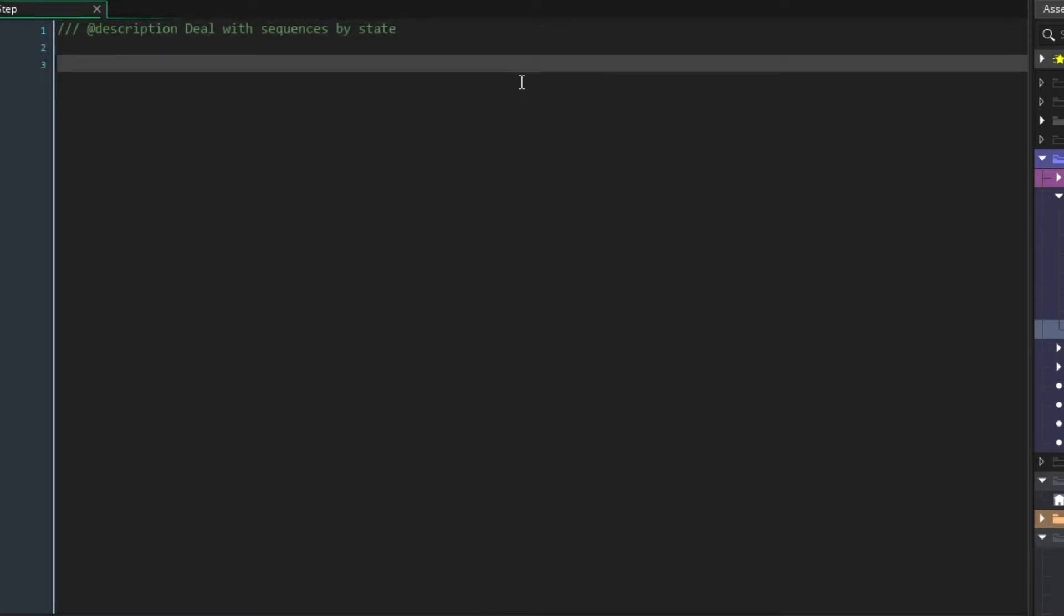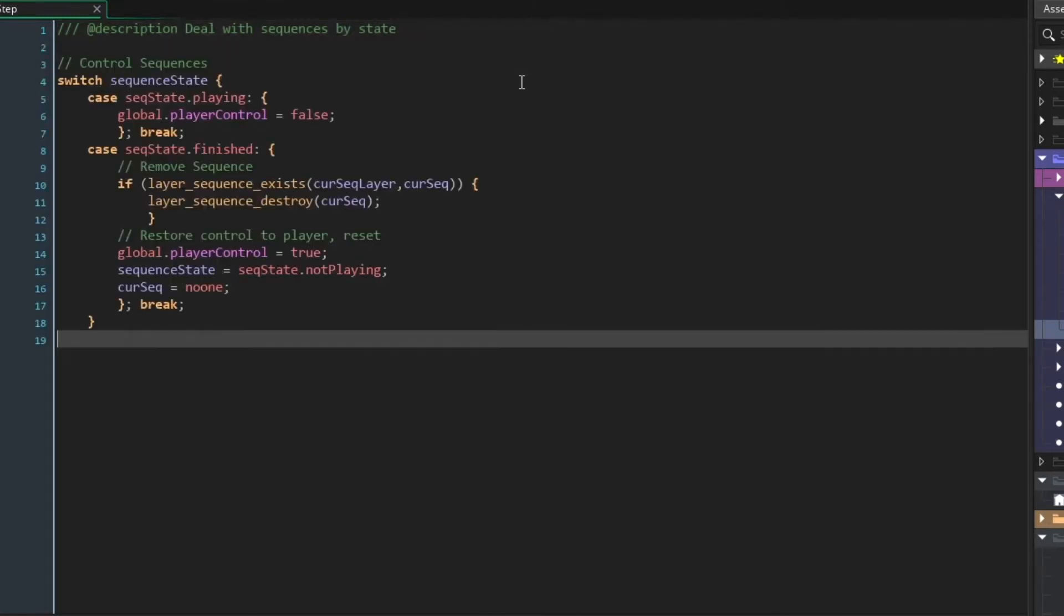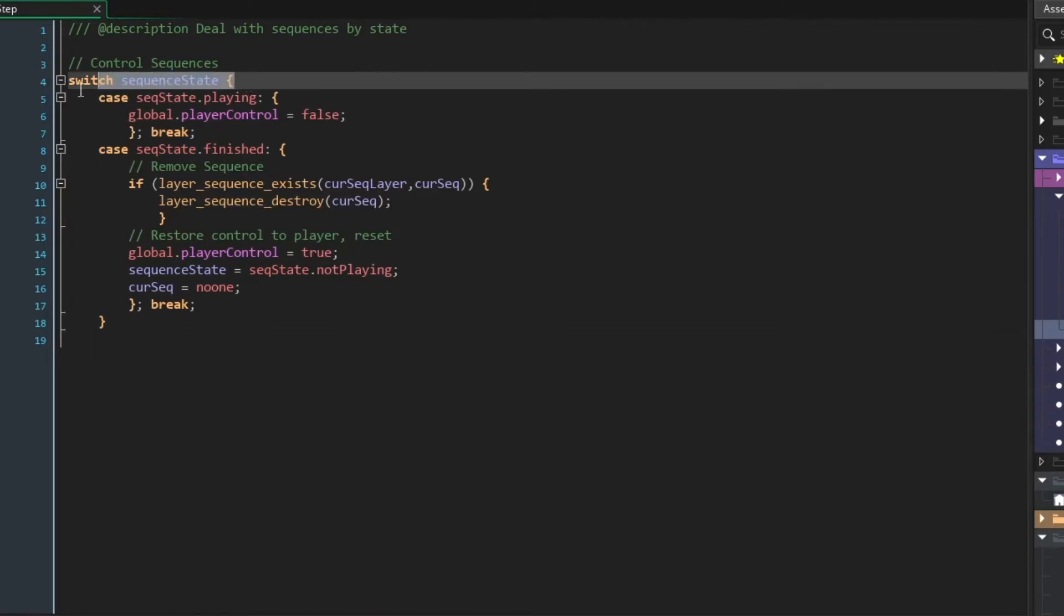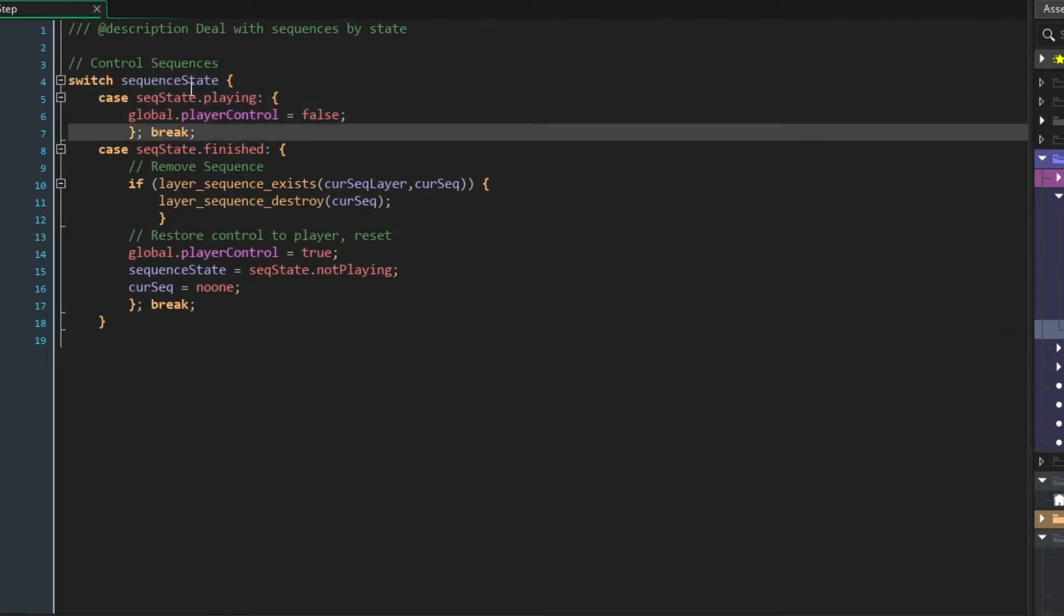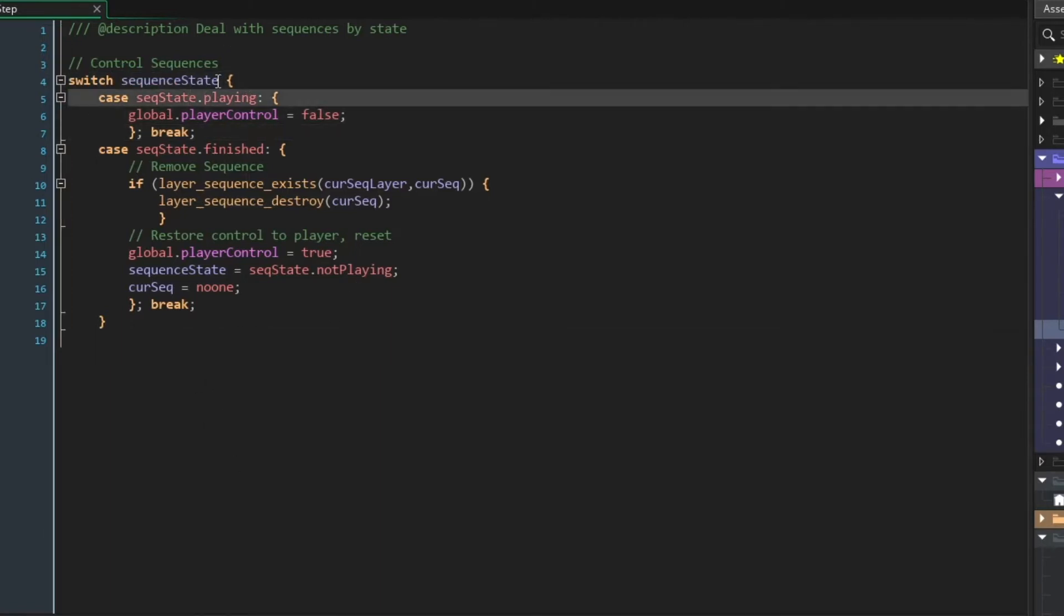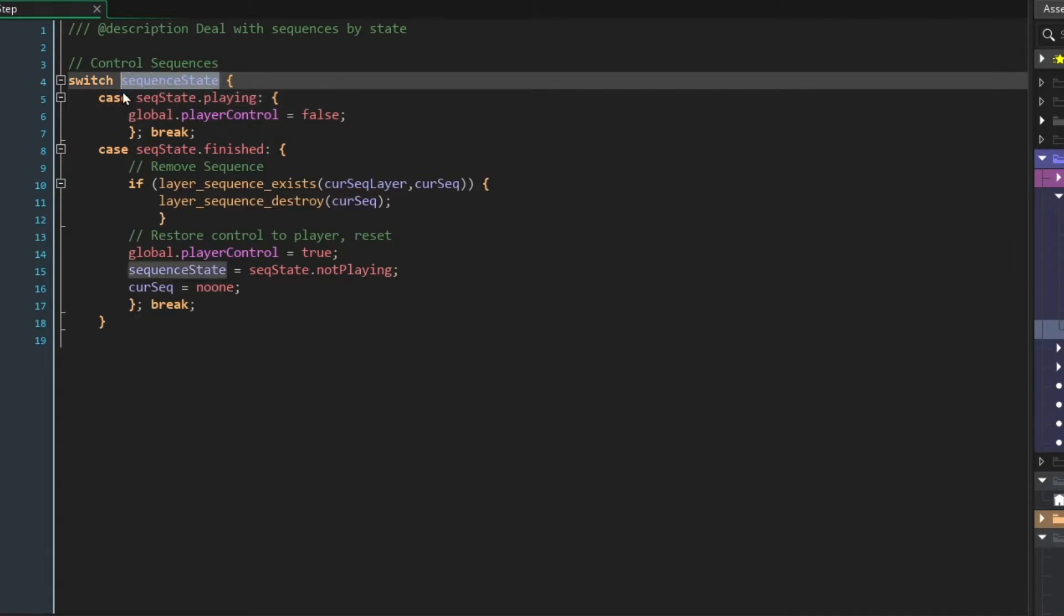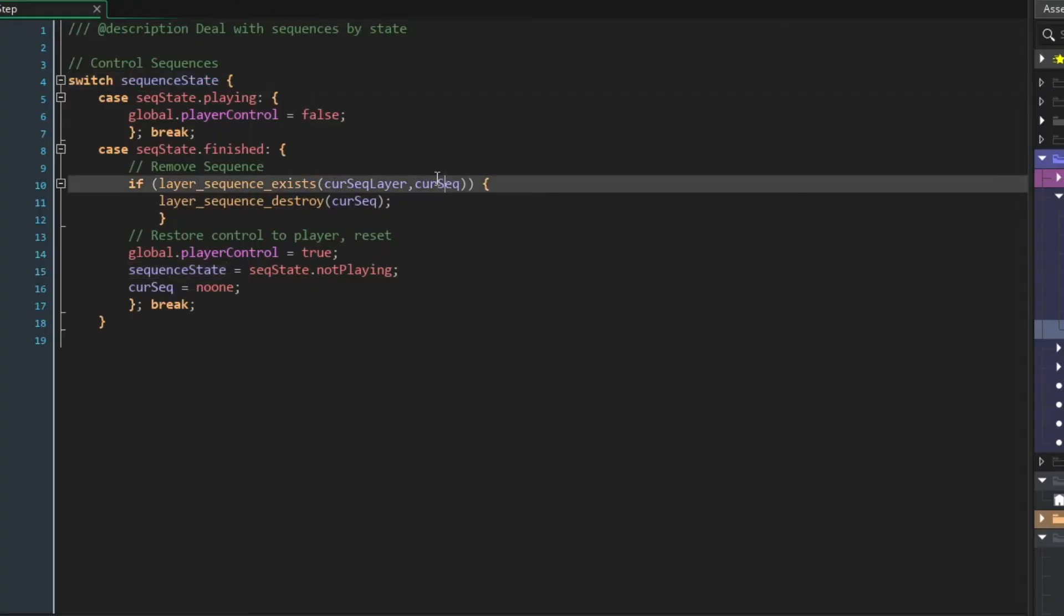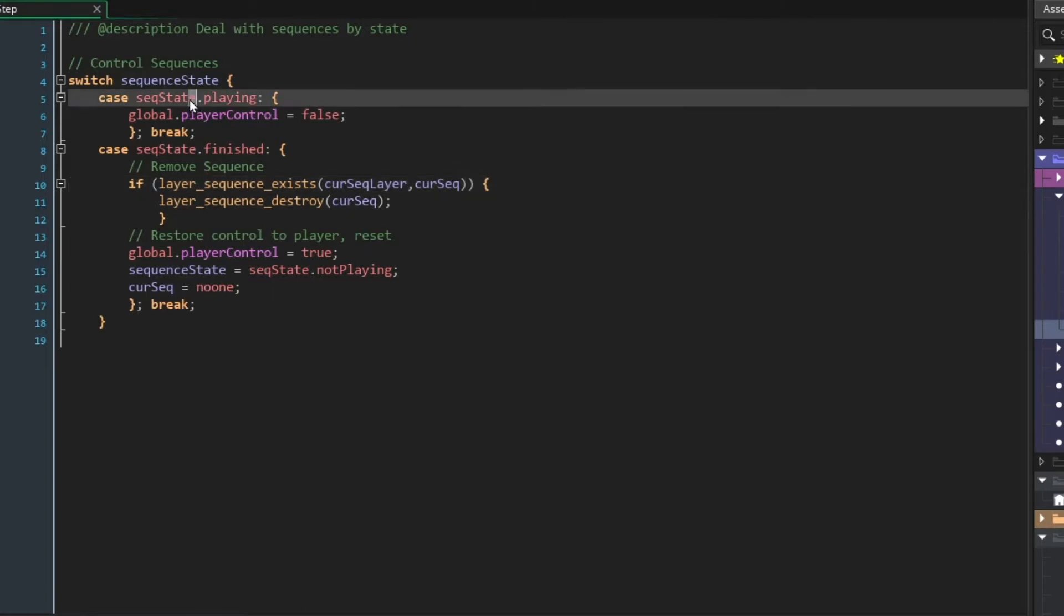And I'll paste in a code block and explain. We've seen this many times before. Now this is yet another switch function, and what we're actually checking is sequence state. So in the broadcast messages event, we were changing sequence state depending on whether we noticed that a sequence was playing, and whether it had started or whether it ended. So we're just continuing our work with that here.